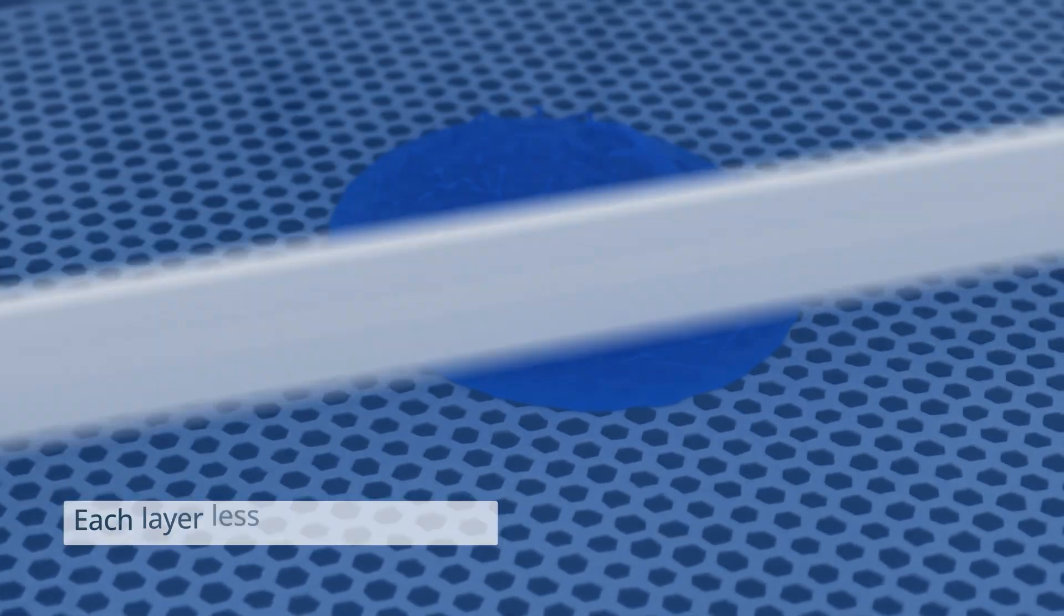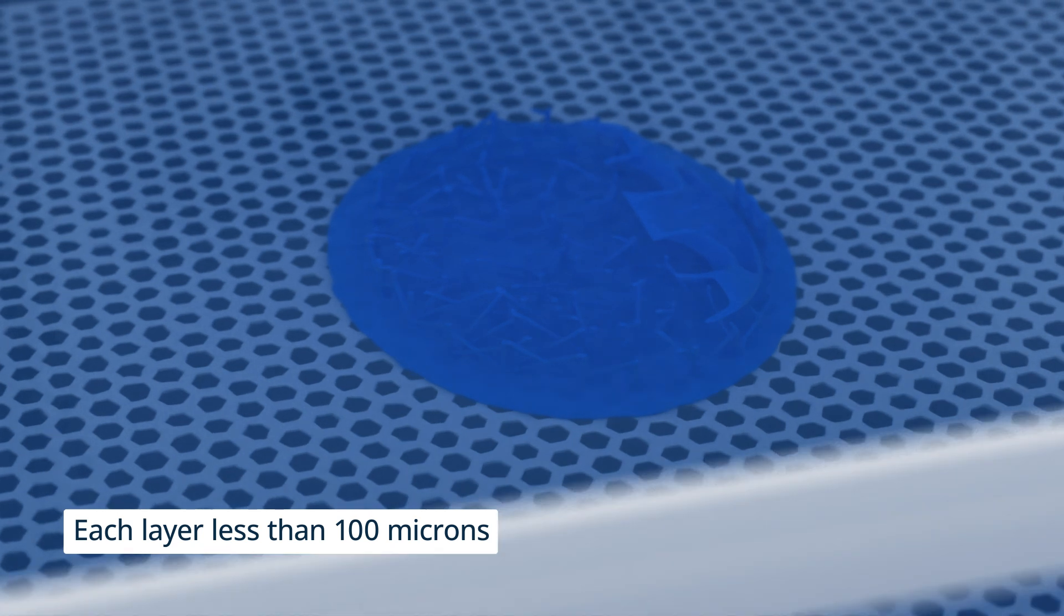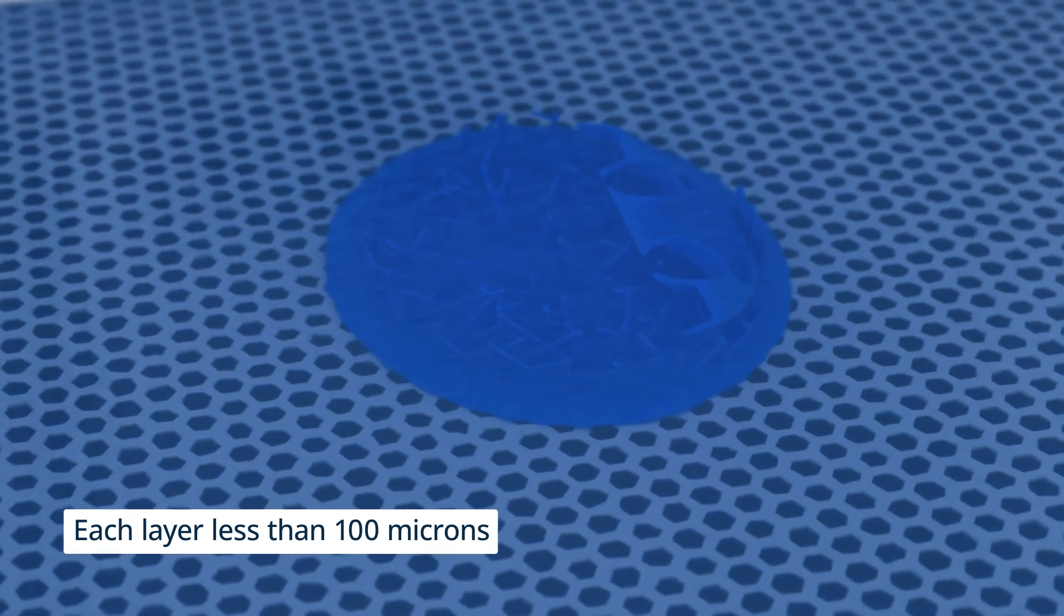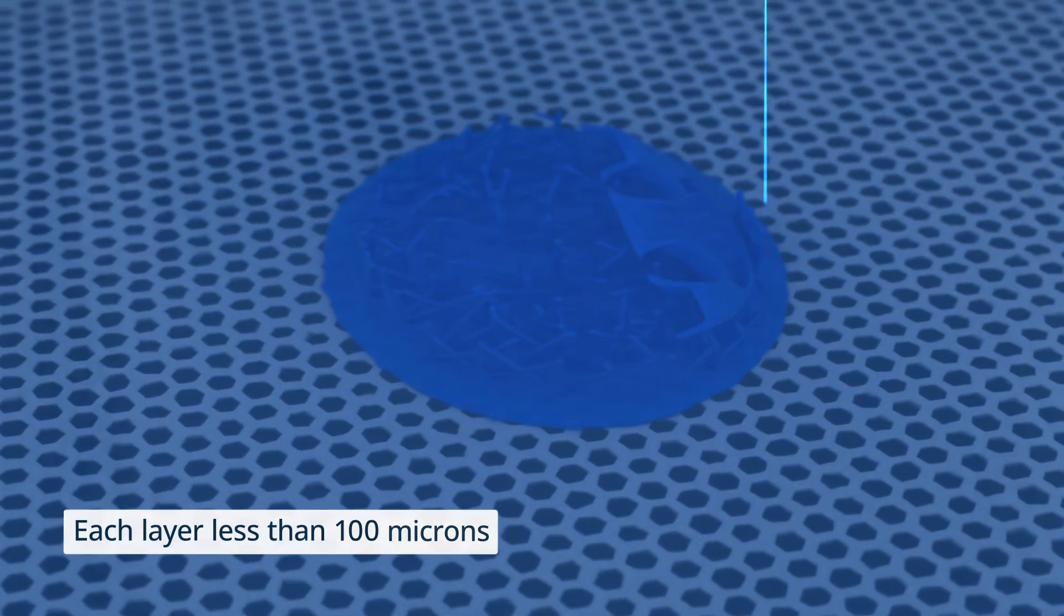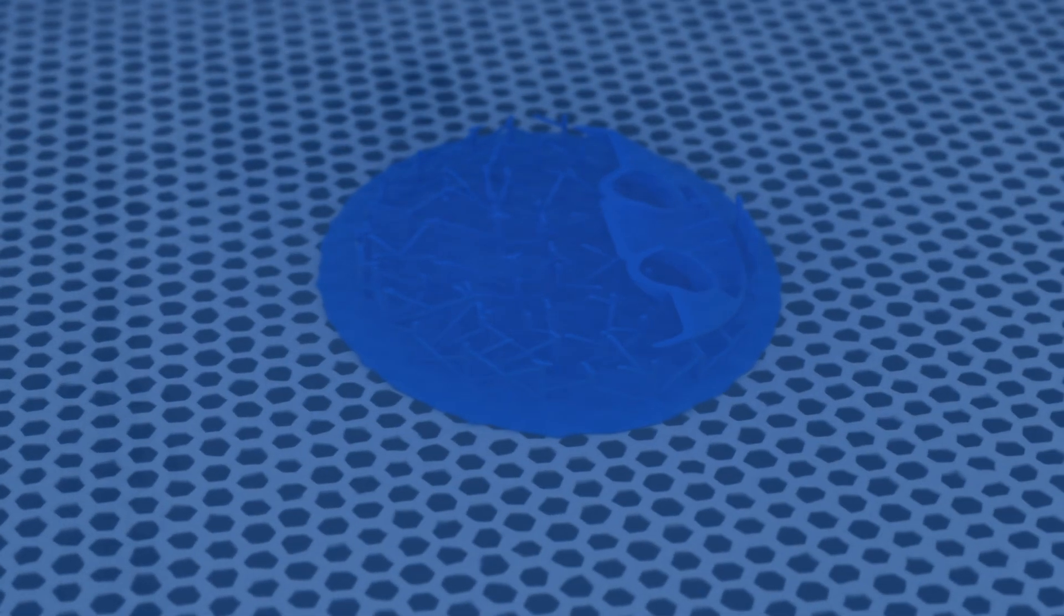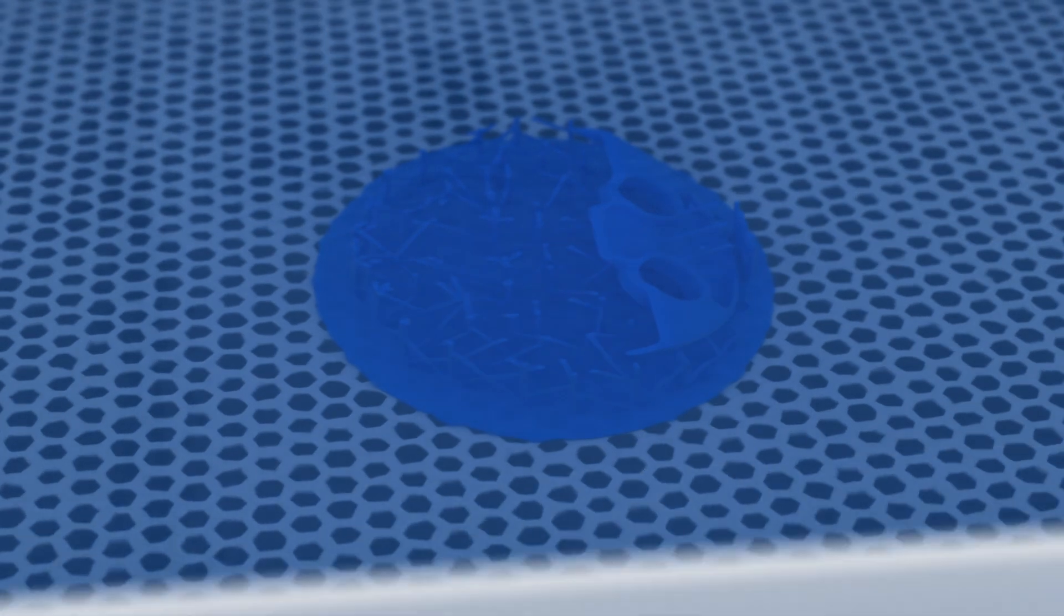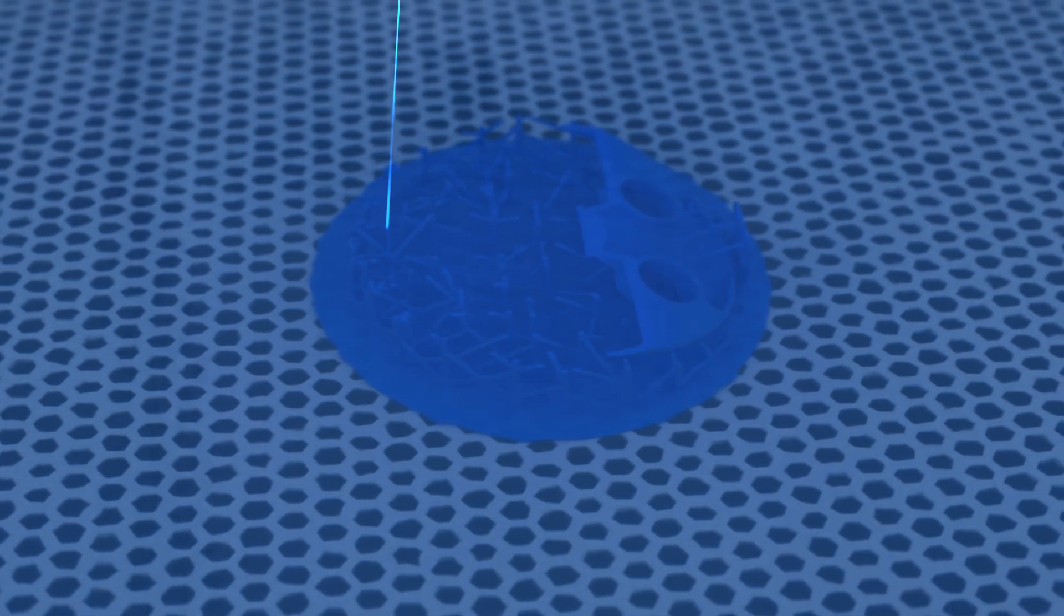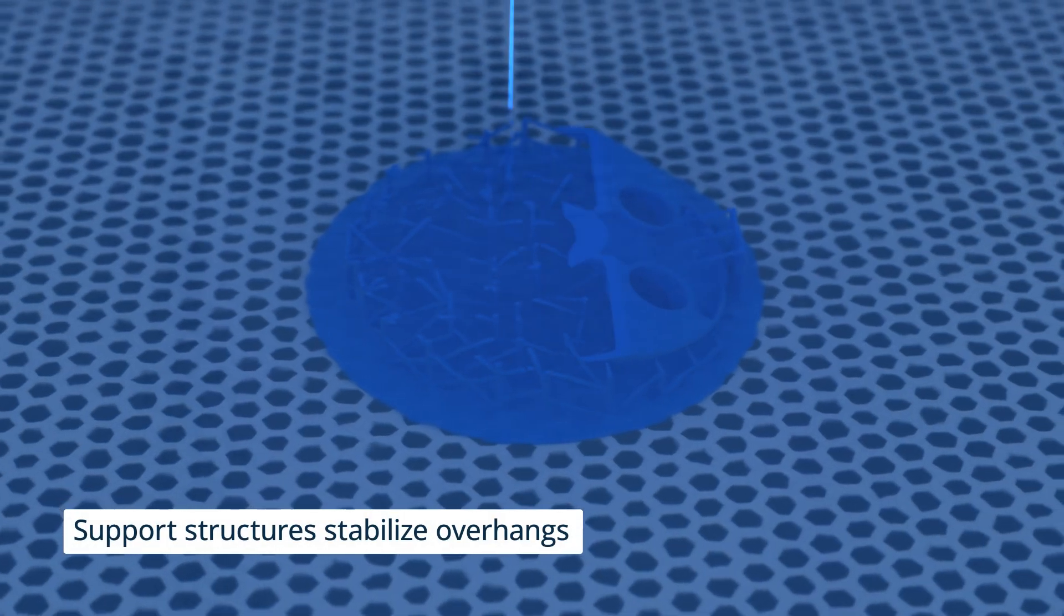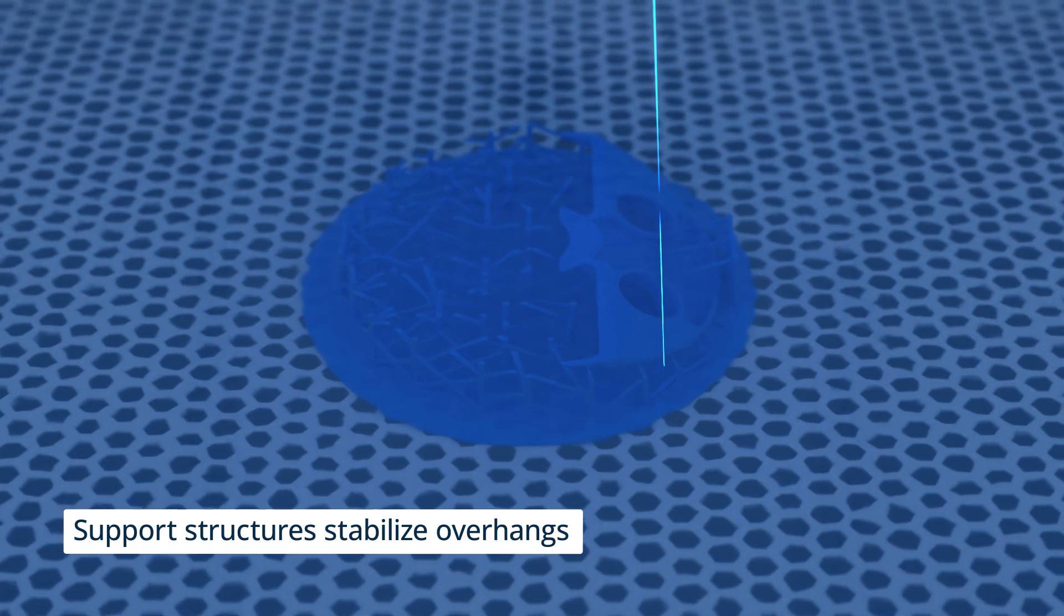As each layer less than 100 microns thick is formed, the part is lowered and a fresh layer of resin is recoated on top, ready for the next layer to be cured. Support structures are printed alongside to stabilize overhangs and complex geometries.